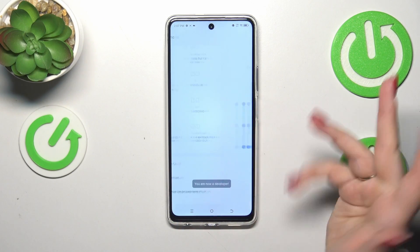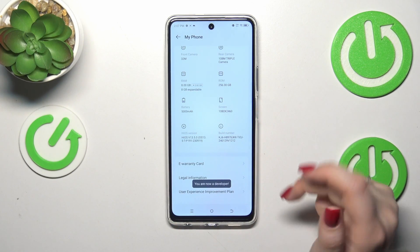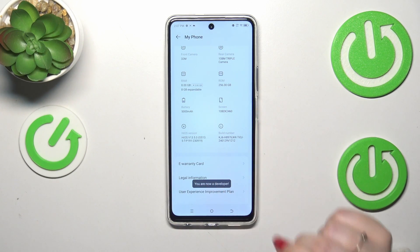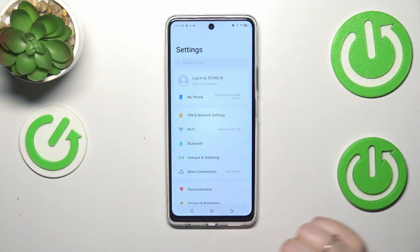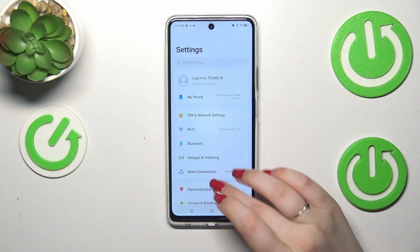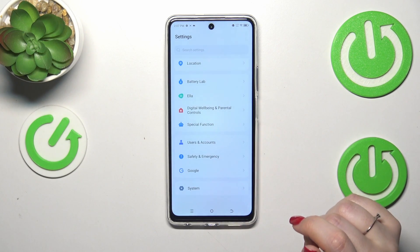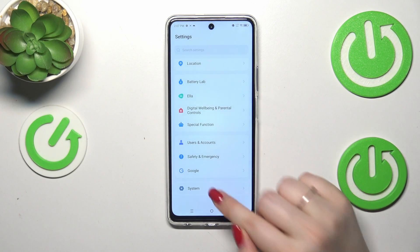If you've got the lock screen you have to enter it to confirm, and now we've got this information. So we can go back to the general settings and then let's scroll down to find the System.